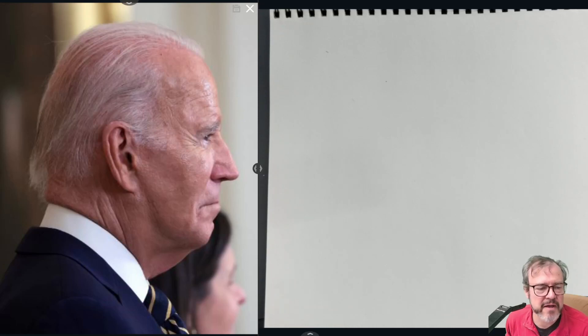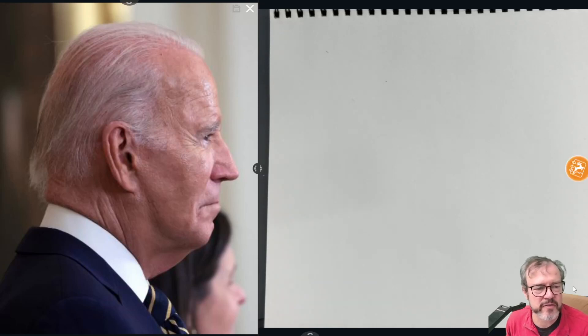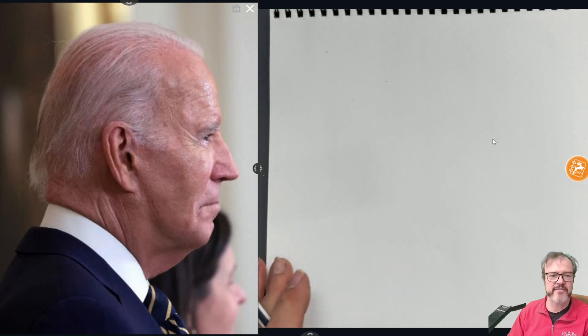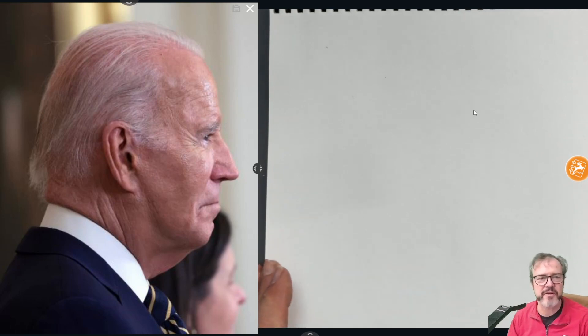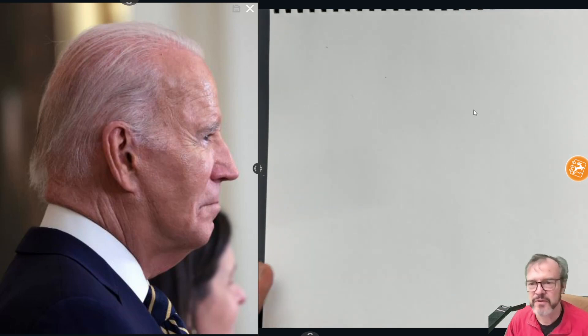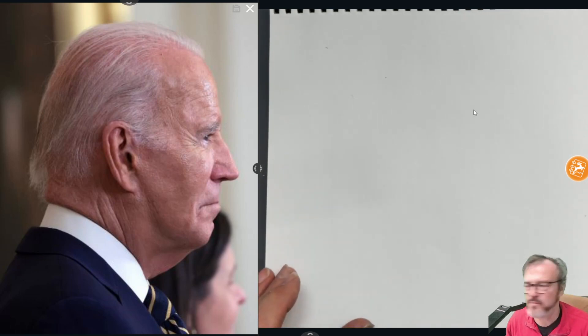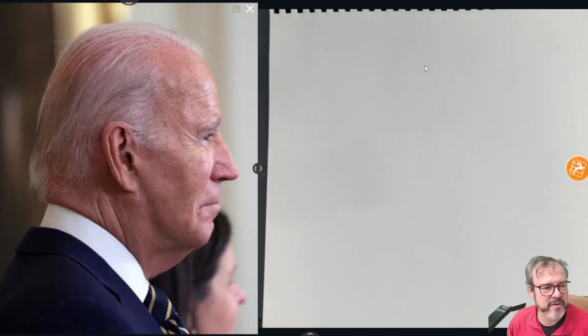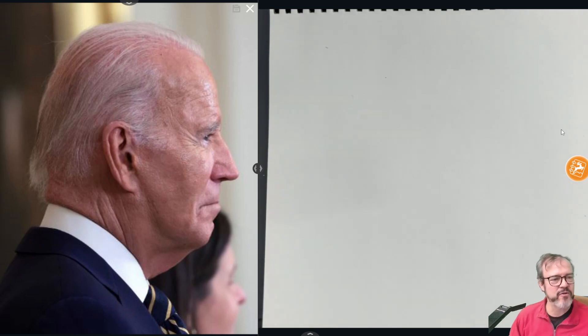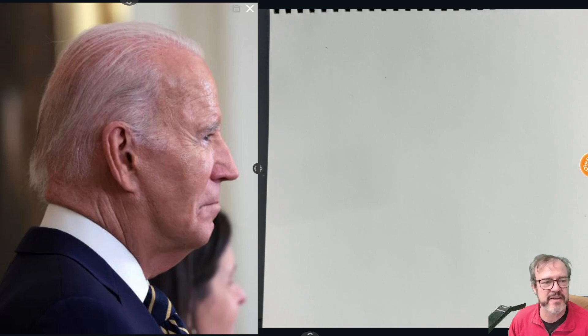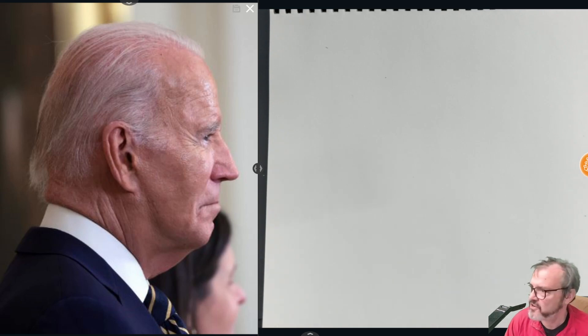Welcome back. I want to begin by saying that drawing these presidential candidates in no way implies any endorsement in one way or another. Drawing Biden will give us an opportunity to study the effects of age on the human head.